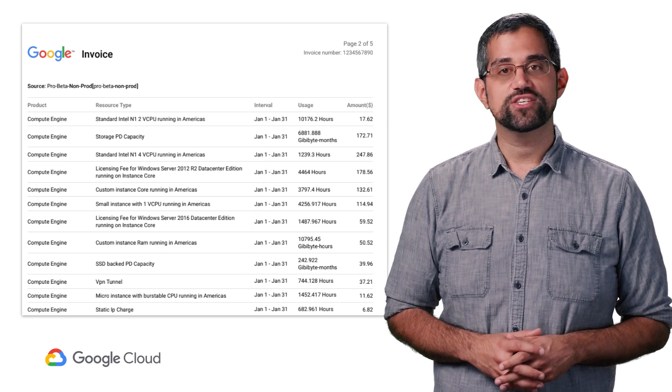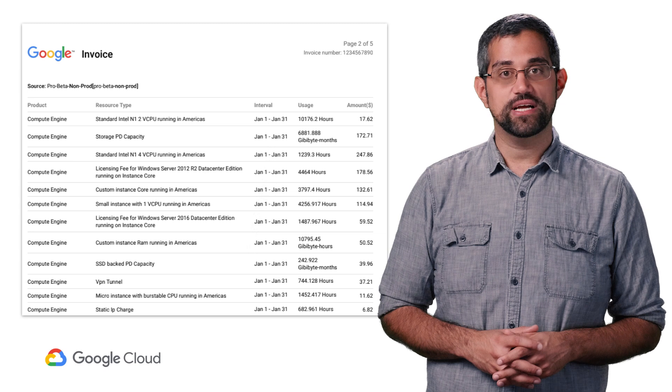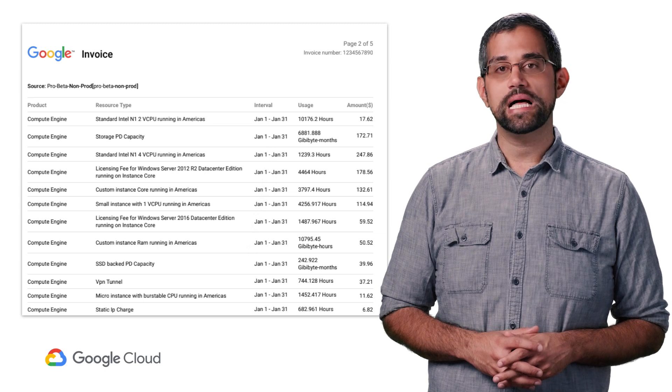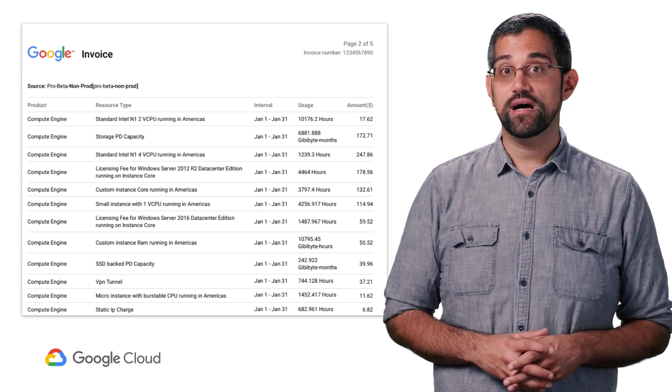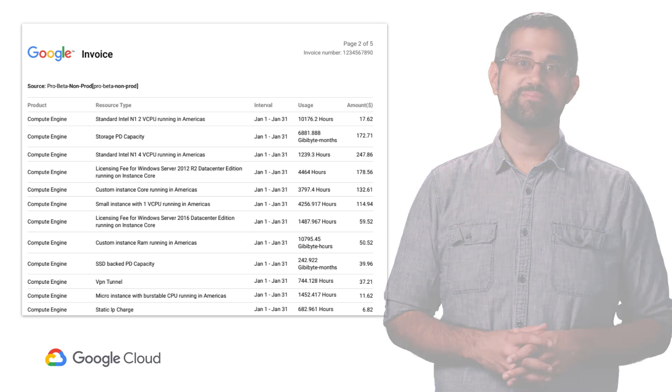To learn more about how various resource types are priced, refer to cloud.google.com/pricing.